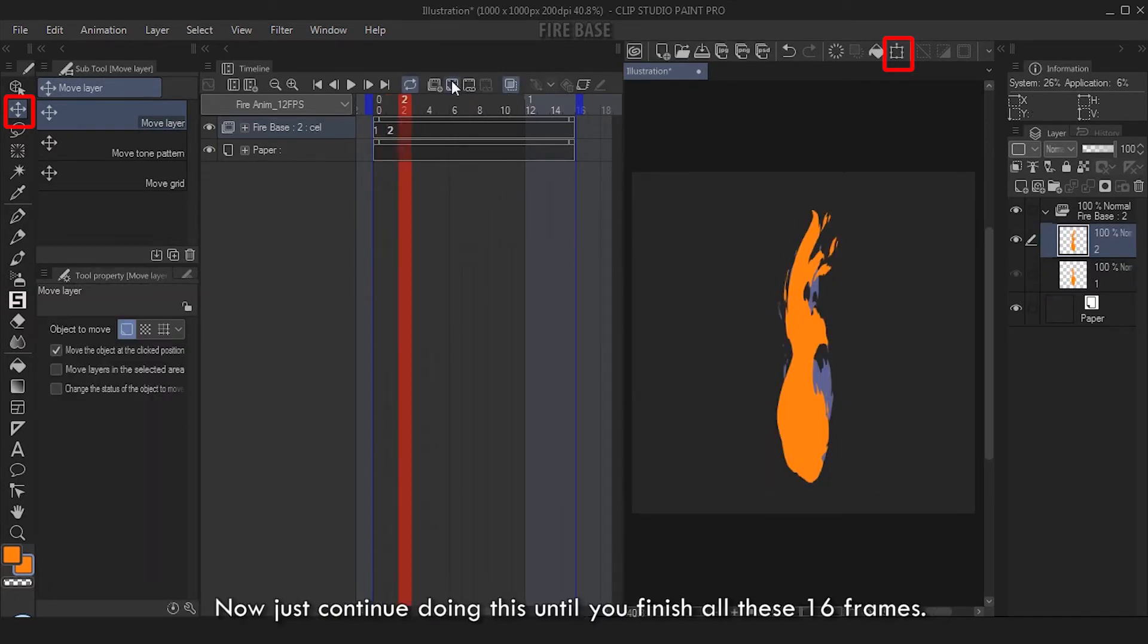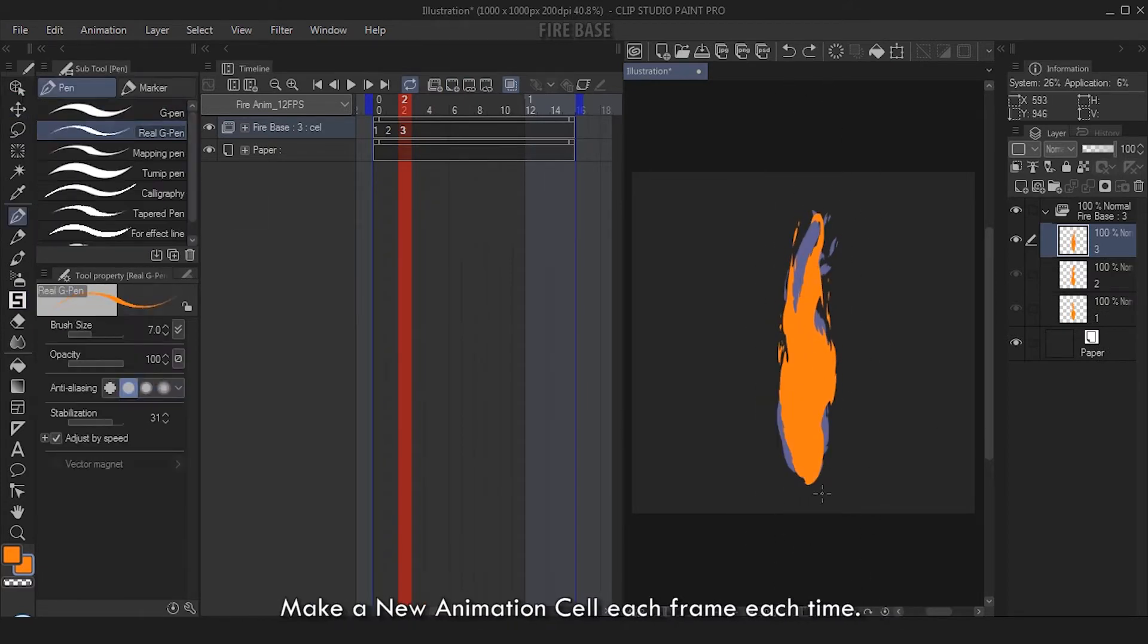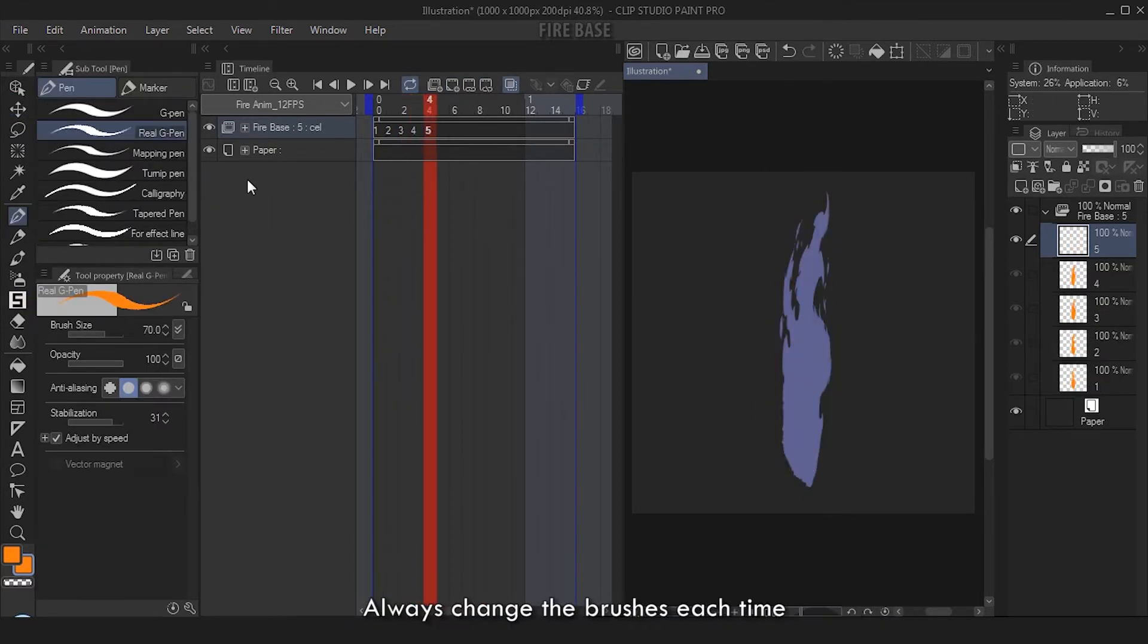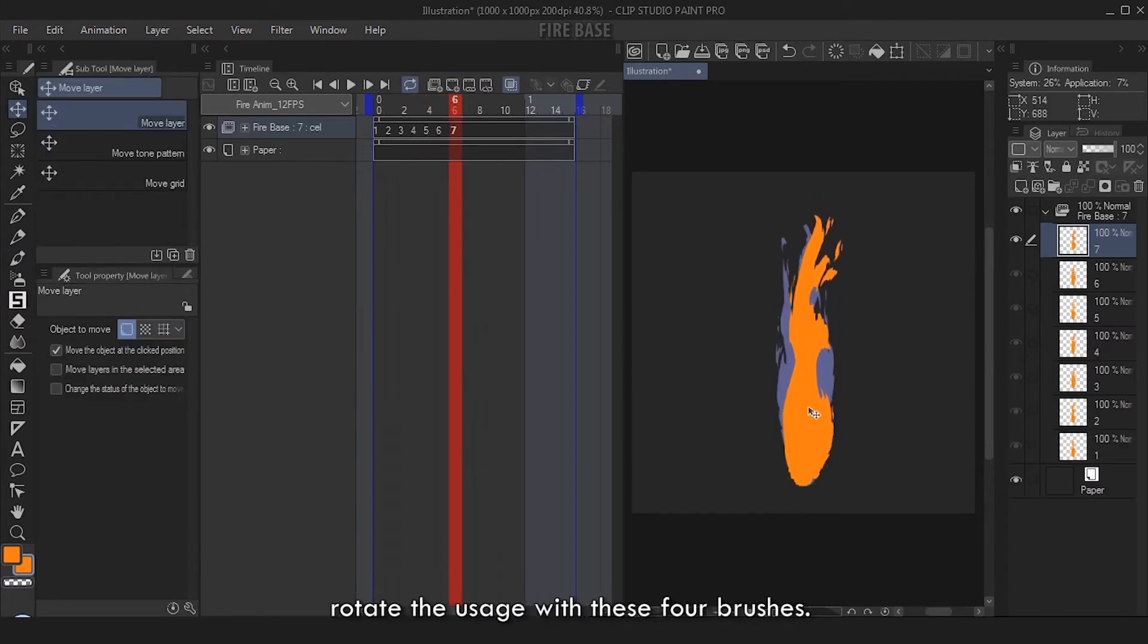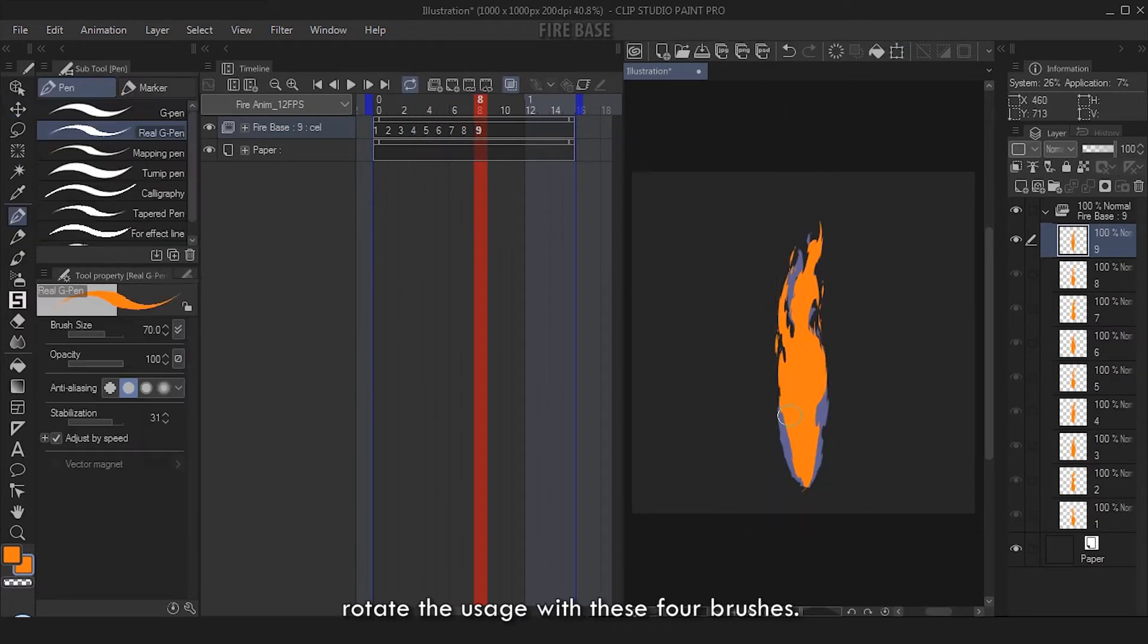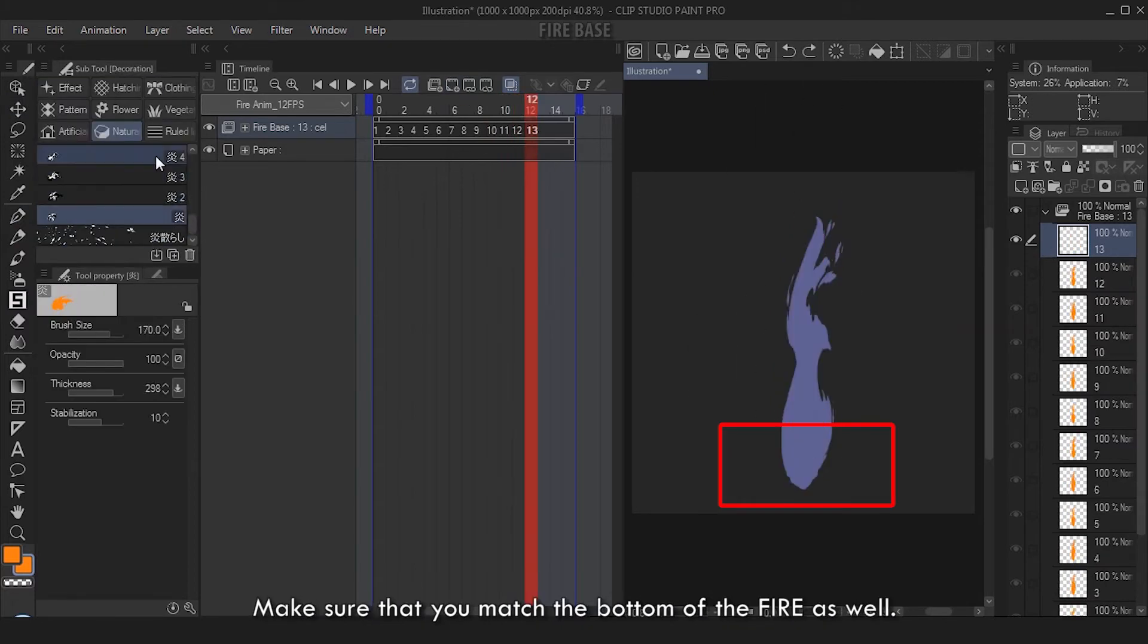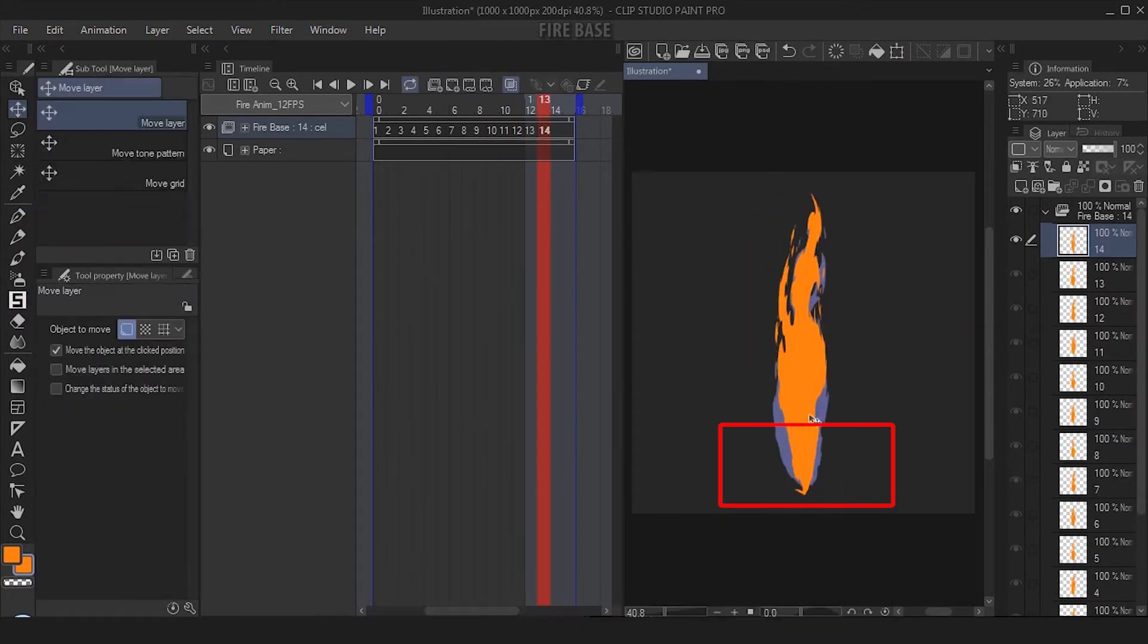Now just continue doing this until you finish all these 16 frames. Make a new animation cell each frame, each time always change the brushes - rotate the usage with these four brushes. Remember you can combine the brushes. Make sure that you match the bottom of the fire as well.